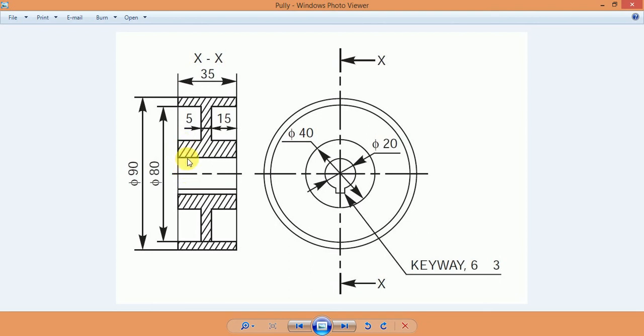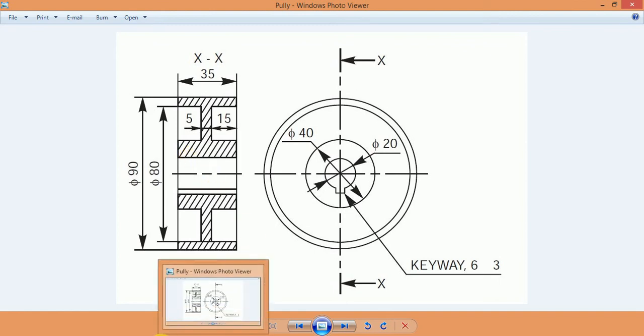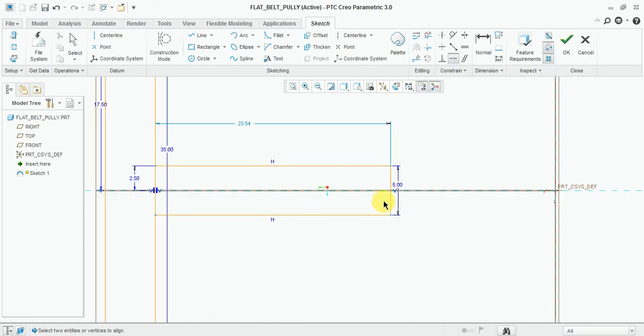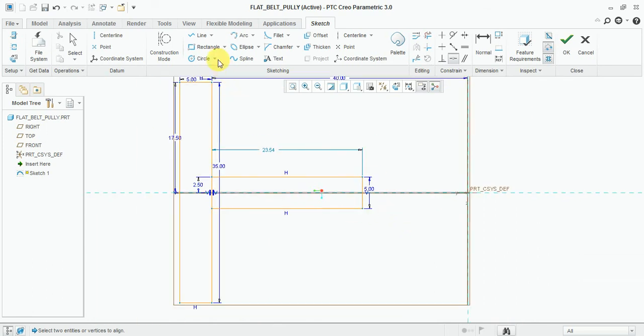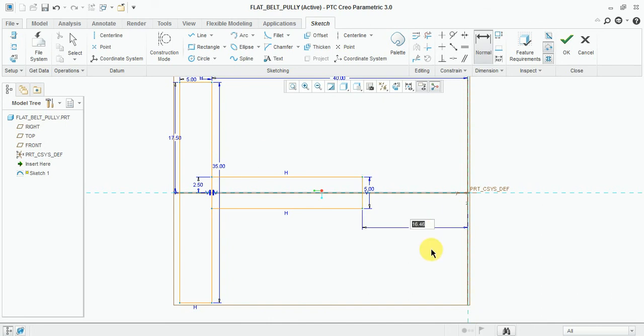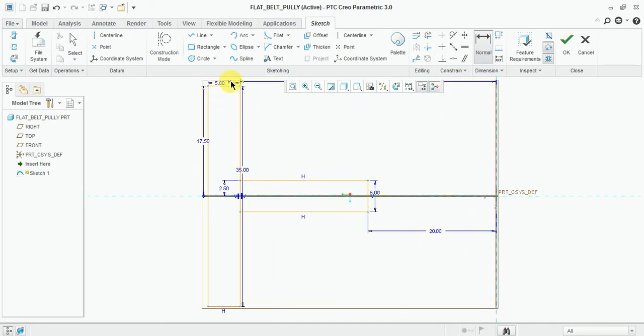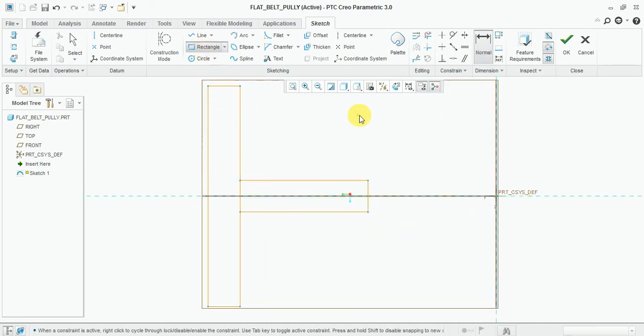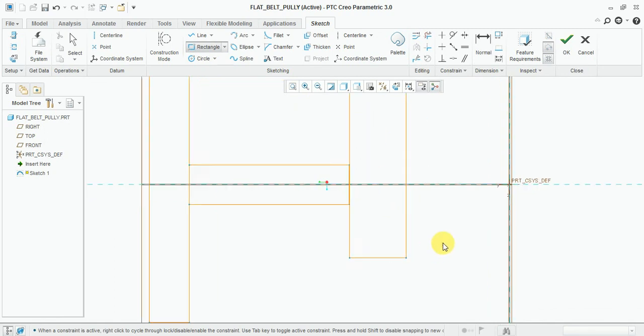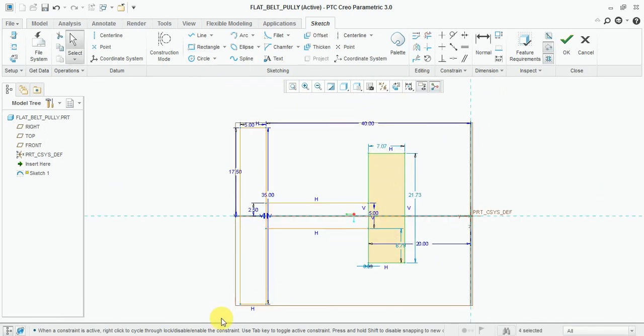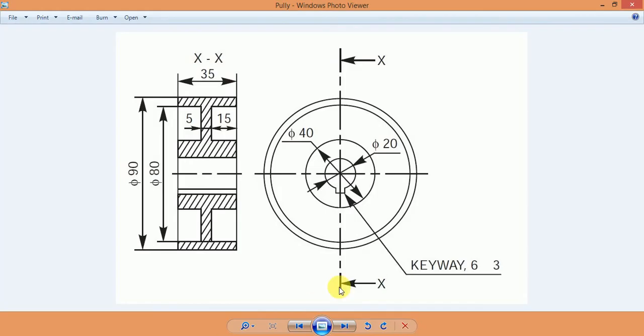Now this inner diameter is 10mm. Keep the dimension from the center 20mm. Draw another rectangle, same length 35mm, so from the center here.